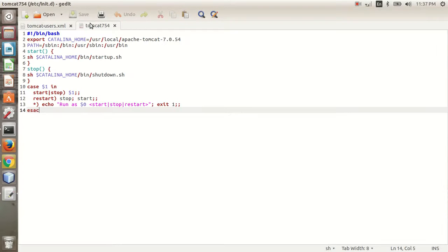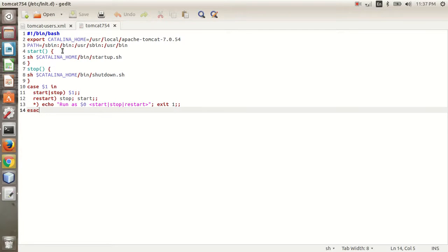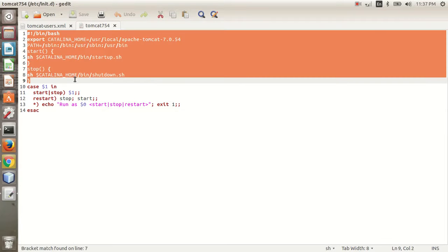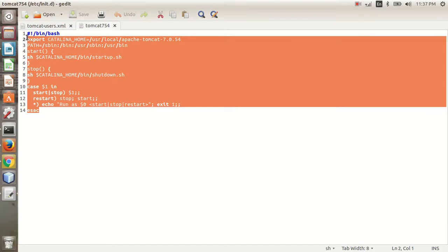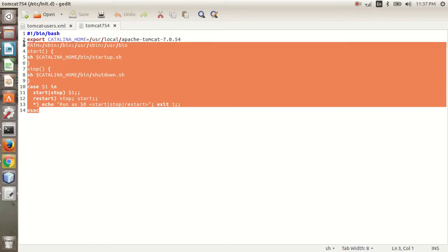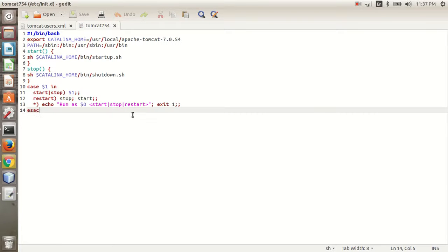In the tomcat754 file that is here, I have already written the code. Now save this file.